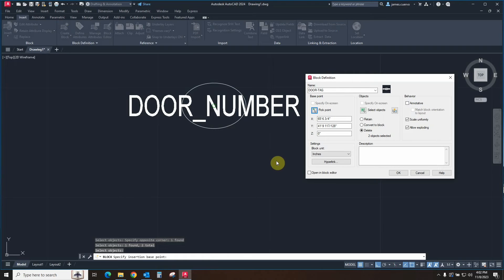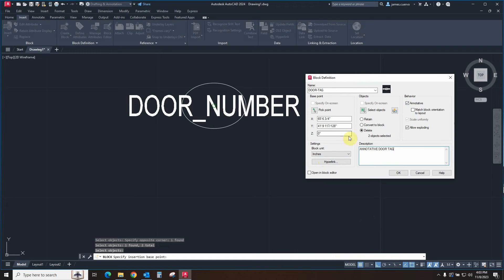The most important thing: remember, we're creating an annotative tag — so this tag must be marked as Annotative. I also want to add a description: 'annotative door tag'. Once I have everything defined the way I want, I say OK. It will delete the objects that compose the block — I'm going to leave that as is. And as I said, it disappears.